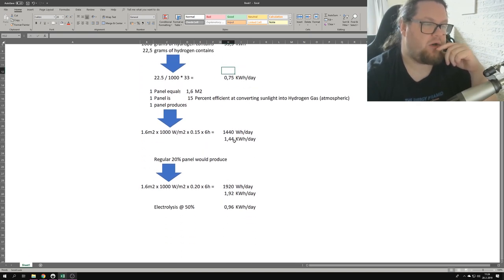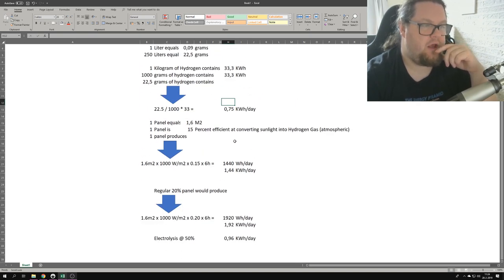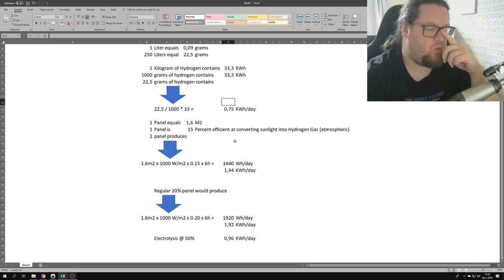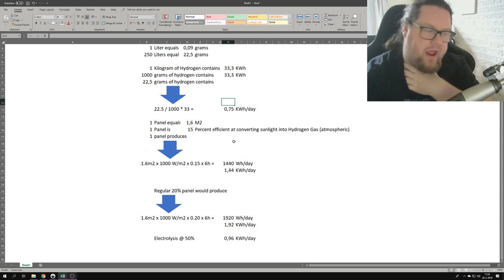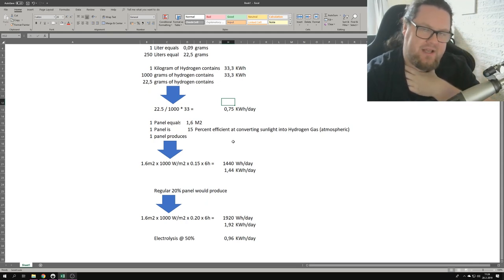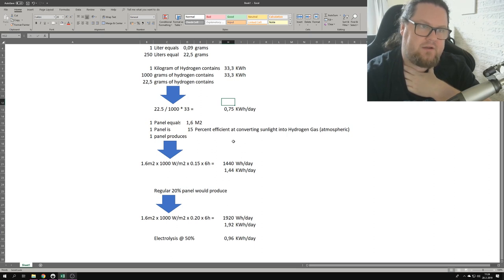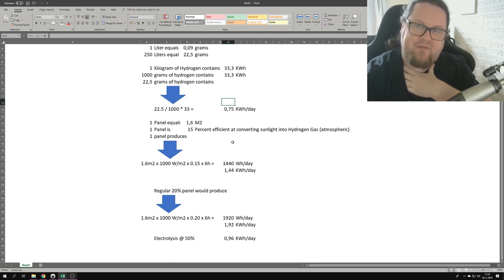So in essence, one of these panels creates 0.75 kilowatt hours a day worth of hydrogen. The funny thing is, I wanted to see whether this claim was correct. The funny thing is they say in the article that the panel is 15% efficient.